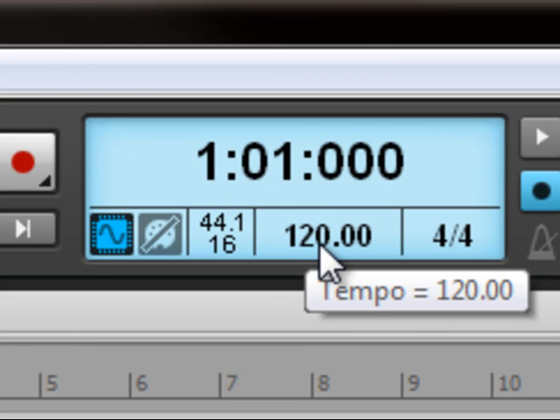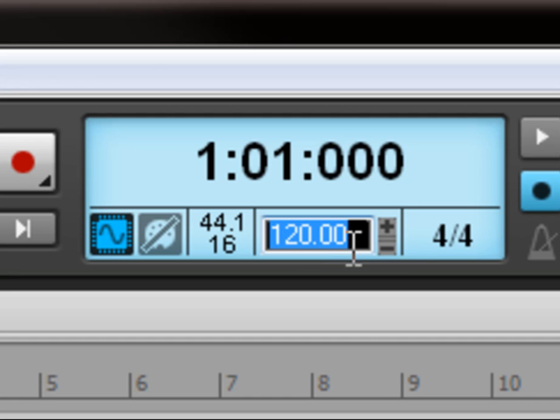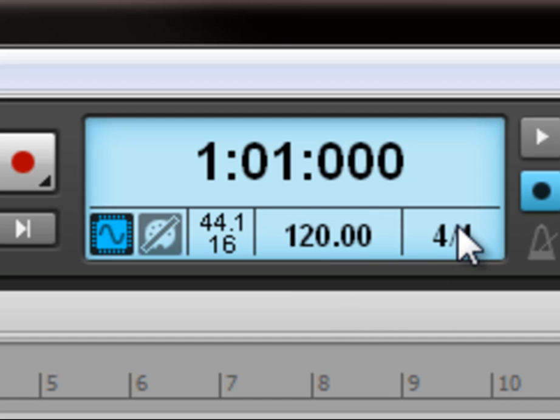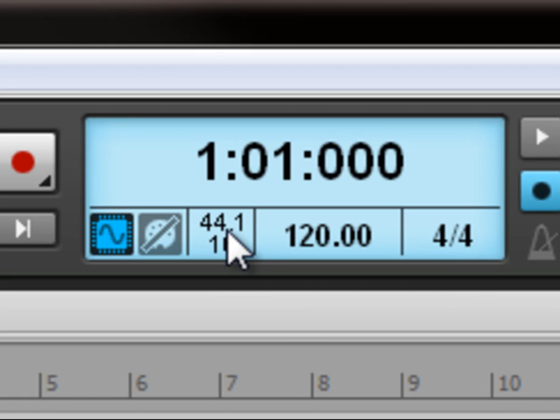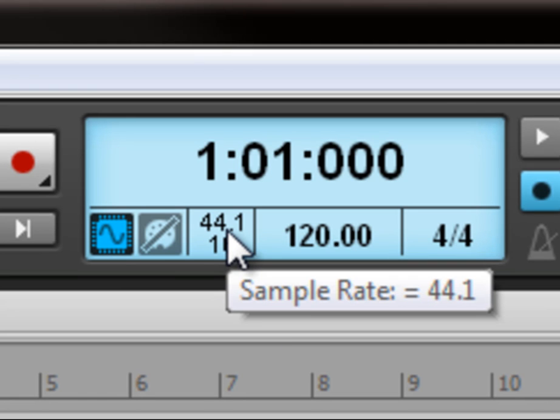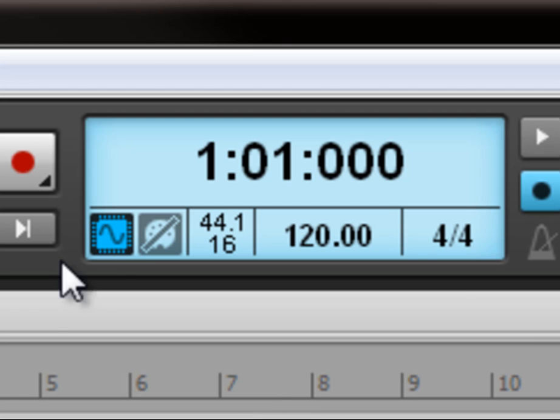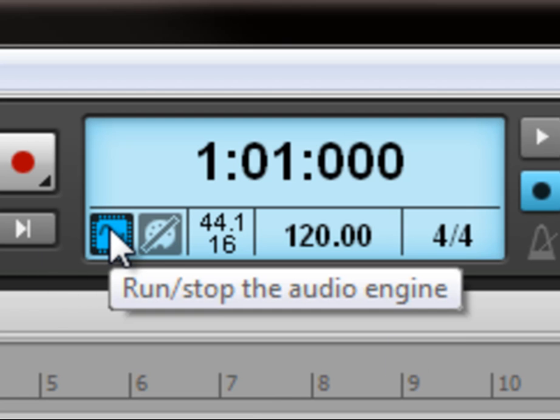Over here we've got our tempo. This can be altered by clicking it and entering in a new figure. We have our key signature, we have the sample rate, at the moment it's 44.1, and we have the audio engine which can be turned on or off.